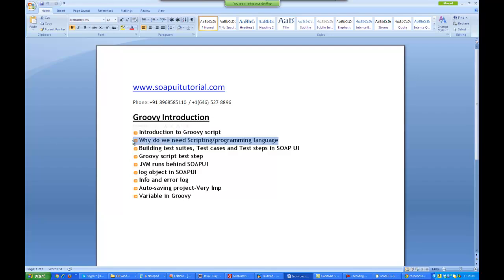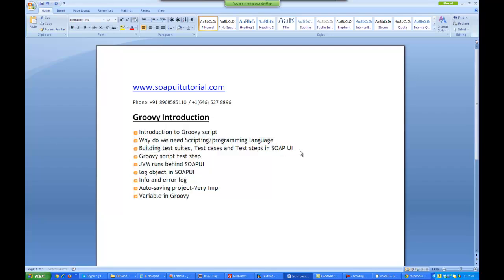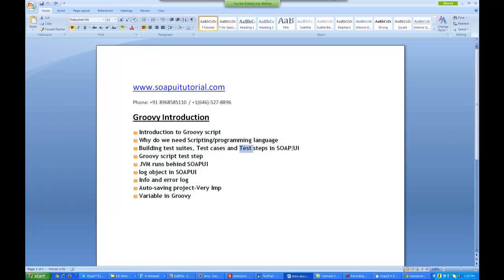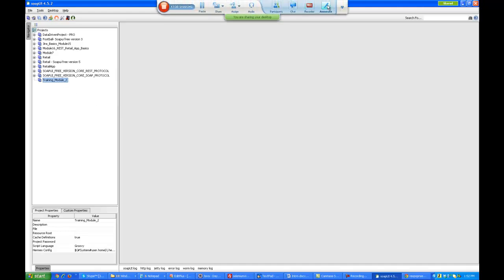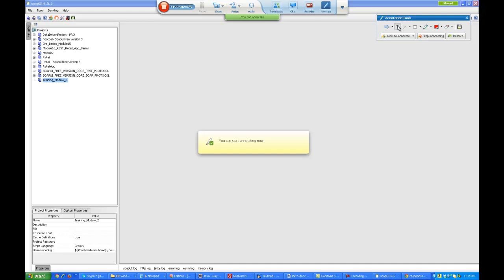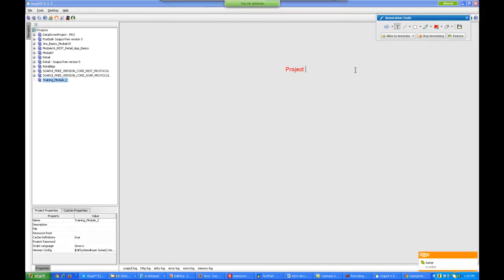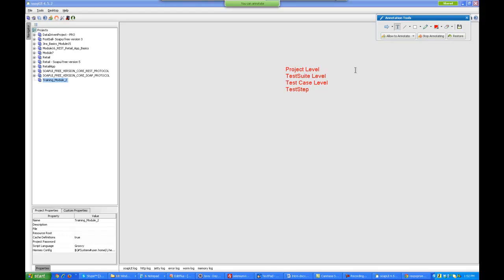The first thing which you need to do inside SoapUI is build test cases, test suites, and test steps. Now there are various levels in SoapUI. The first level is the project level. Then you have the test suite level, then the test case level, and then the test step level. At the test step level you actually end up using Groovy.